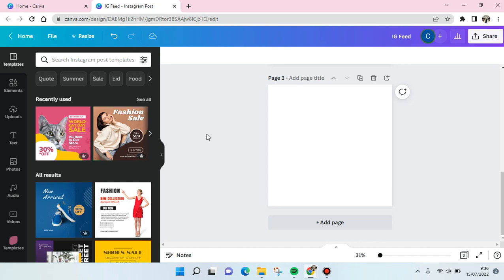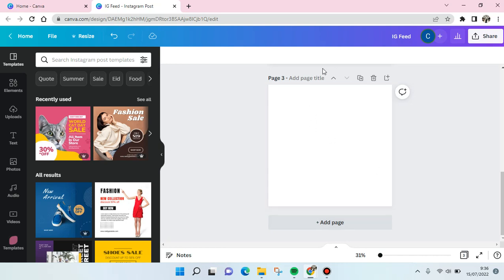Hello guys, back with me again in this channel. On today's video I'm going to show you how to create a color gradient in Canva. So what you need to do is you need to add a page in your Canva editor.